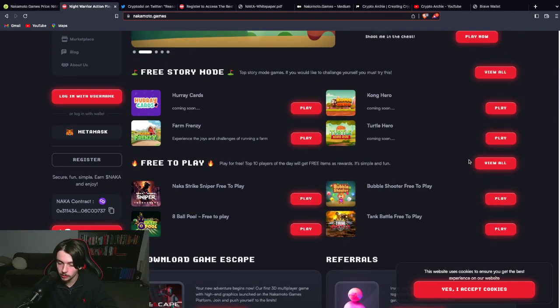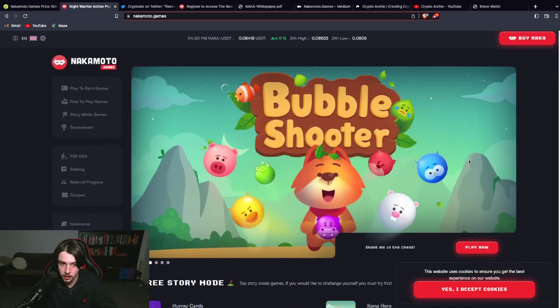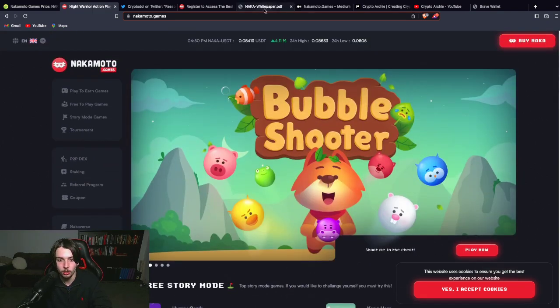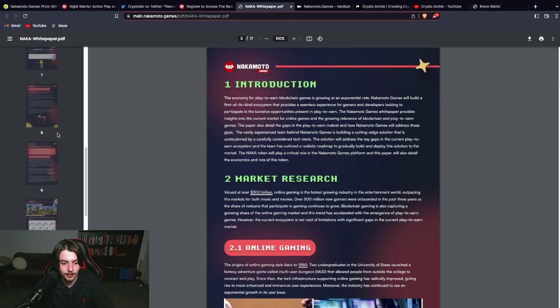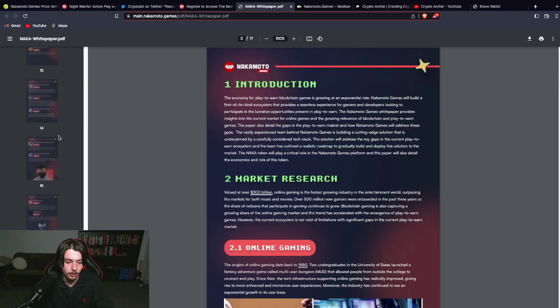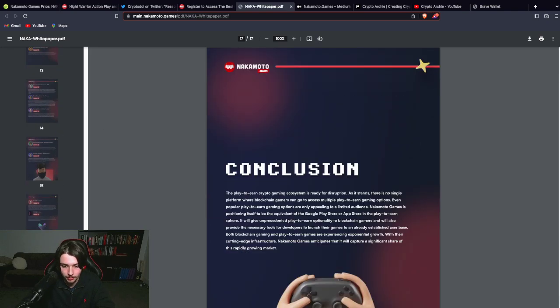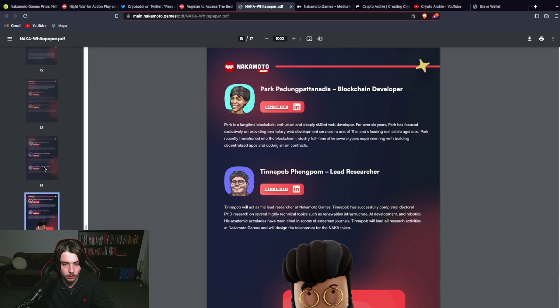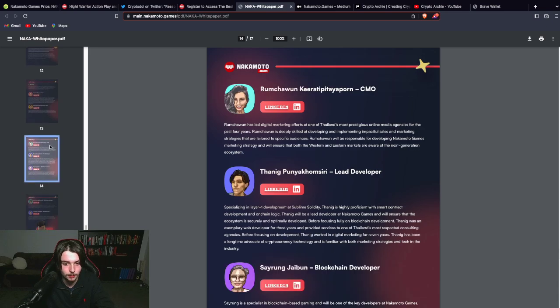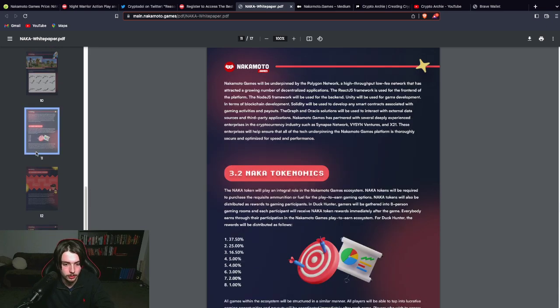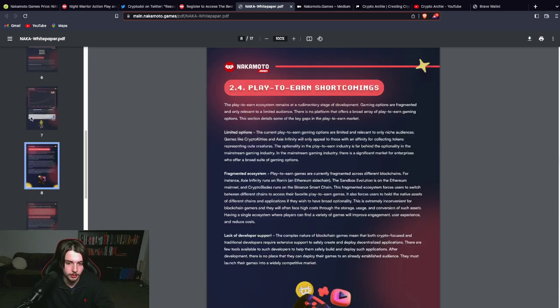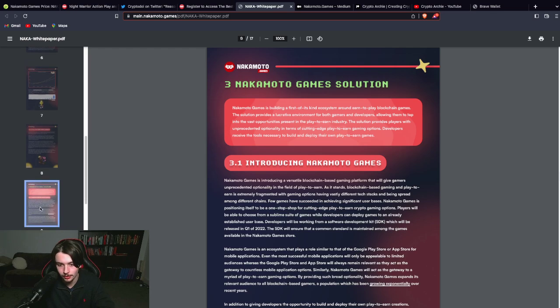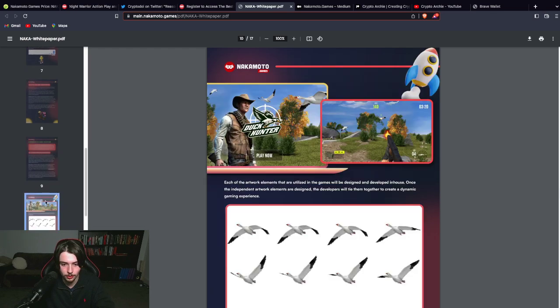But if you're very bullish on play to earn games as a whole, you might as well consider checking out Nakamoto Games. They've got a whole white paper here. I've read into it myself. 17 pages. So it's not the longest white paper in the world, but at least they explain some of their reasoning.